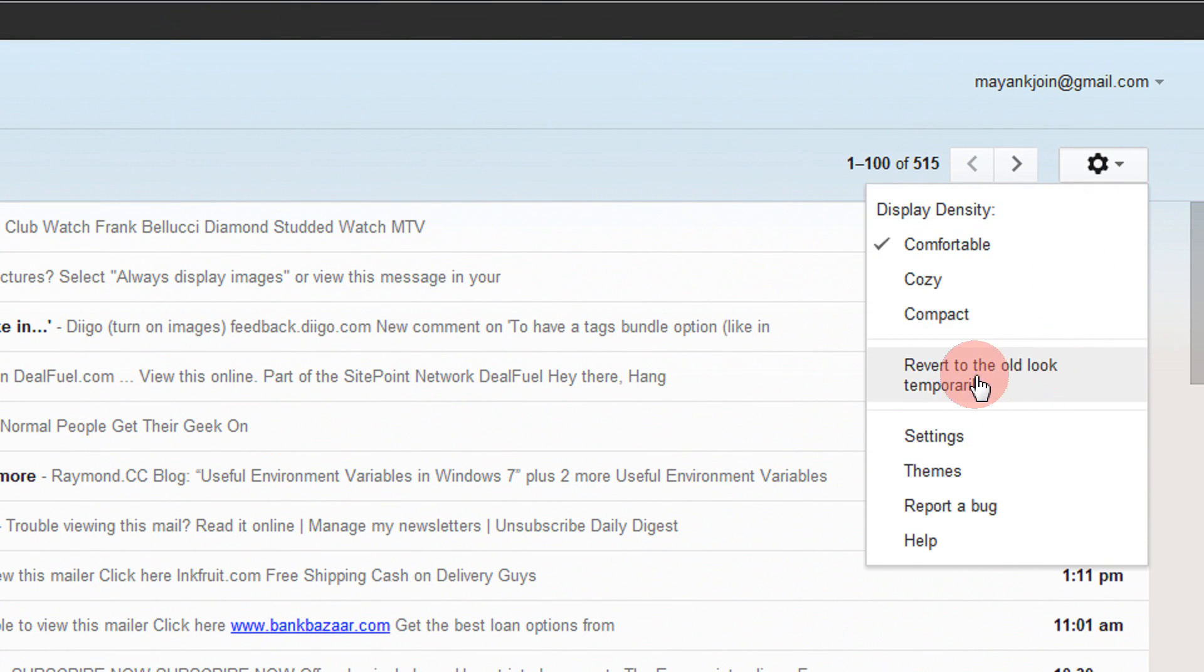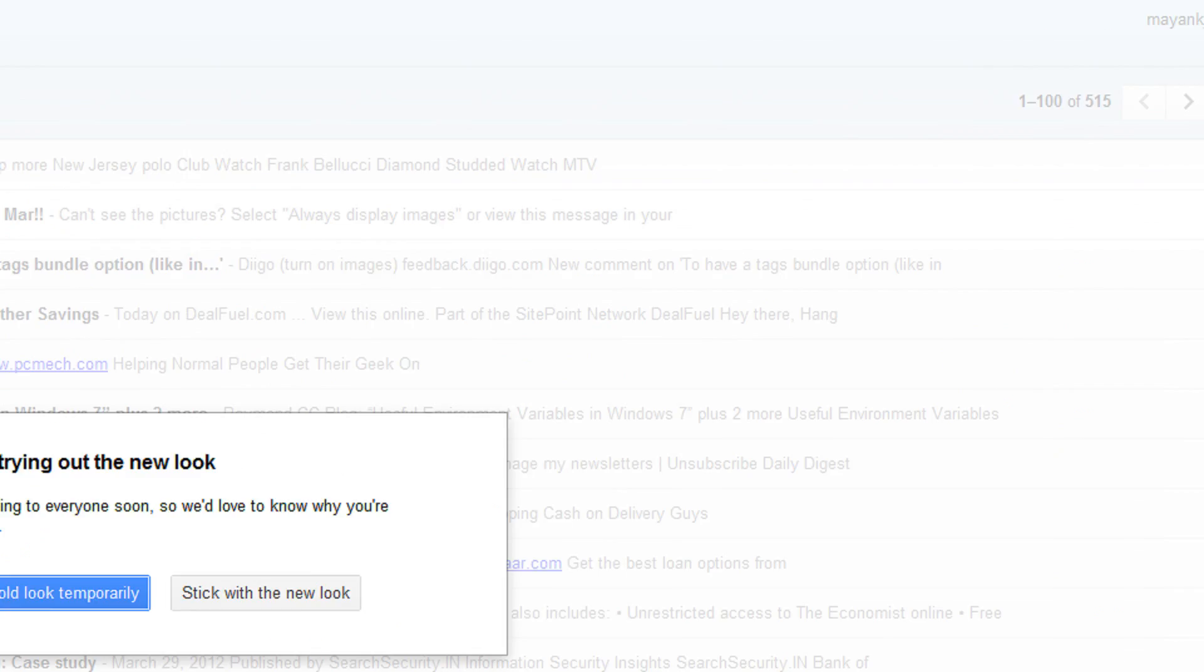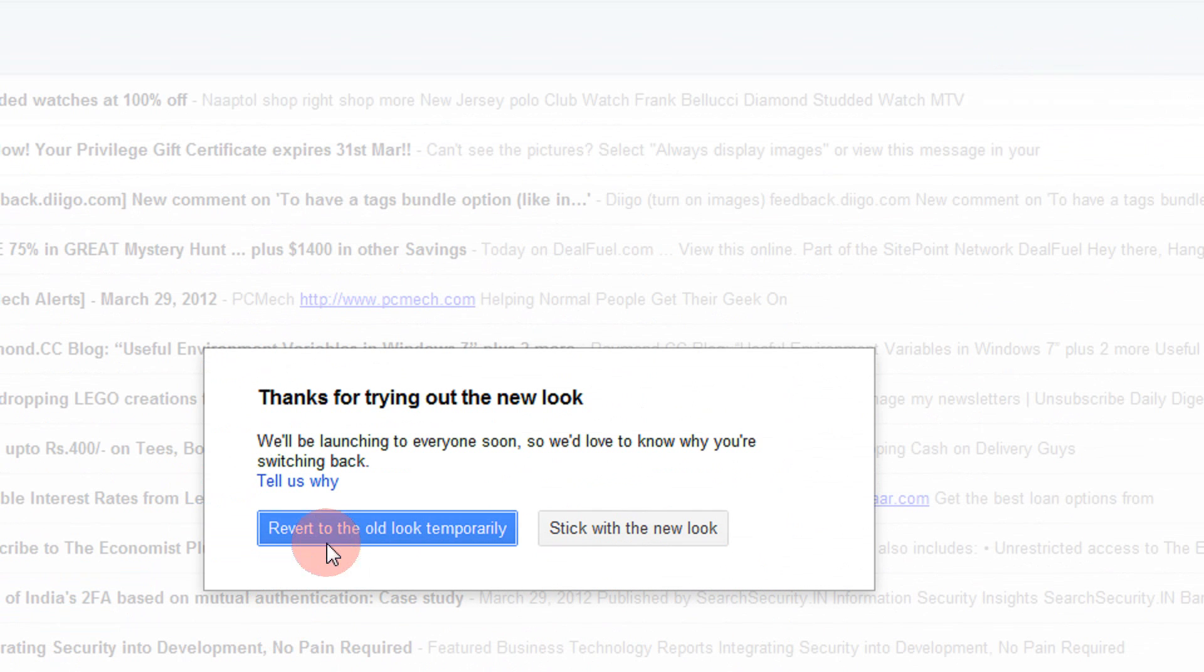And now just select revert to the old look temporarily. Just click this. It will ask you for the confirmation.